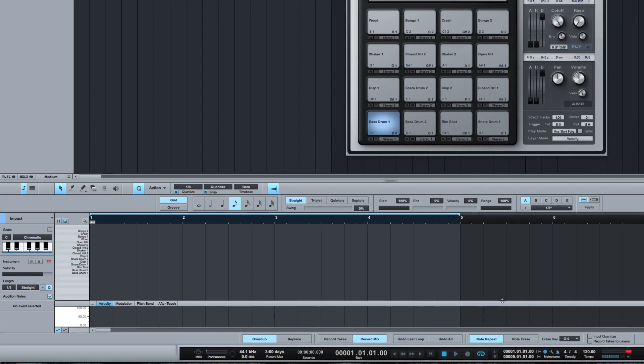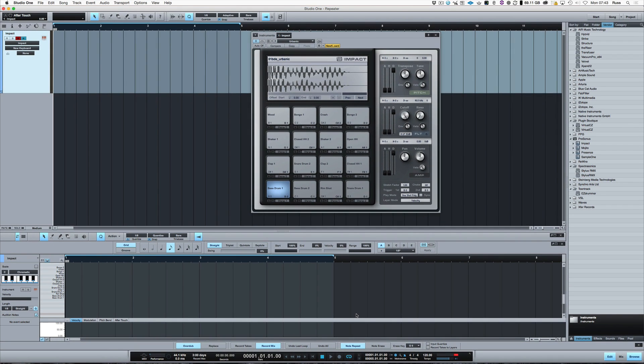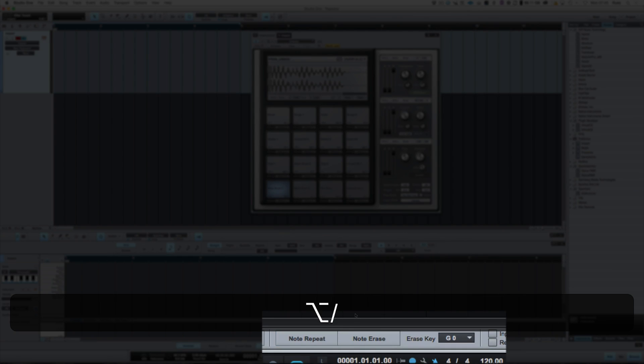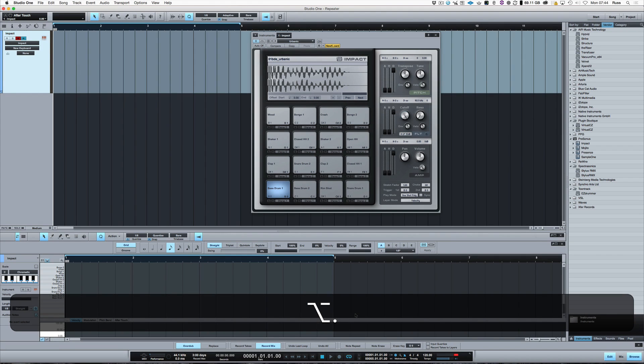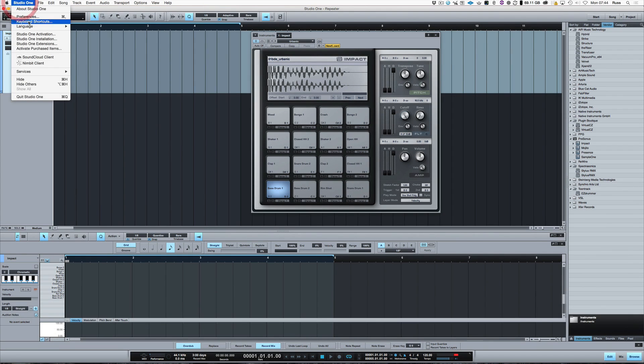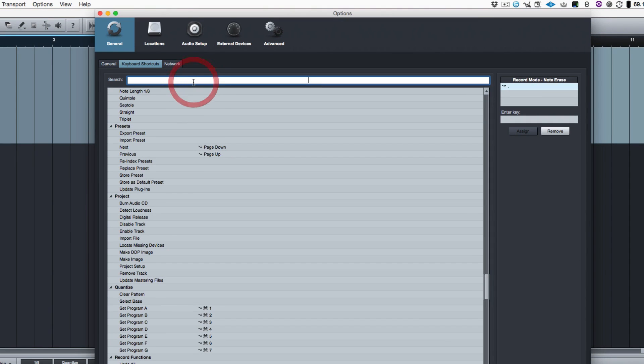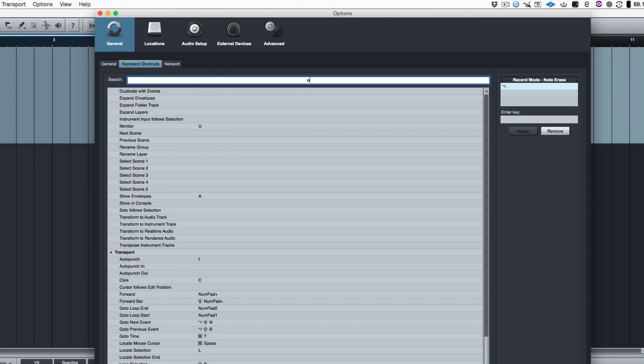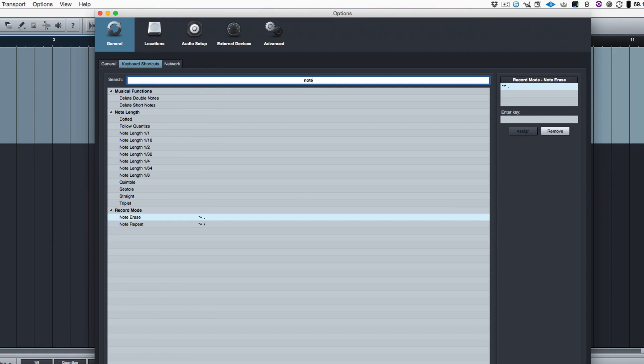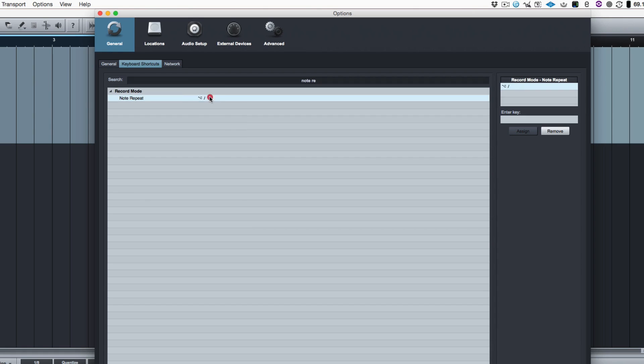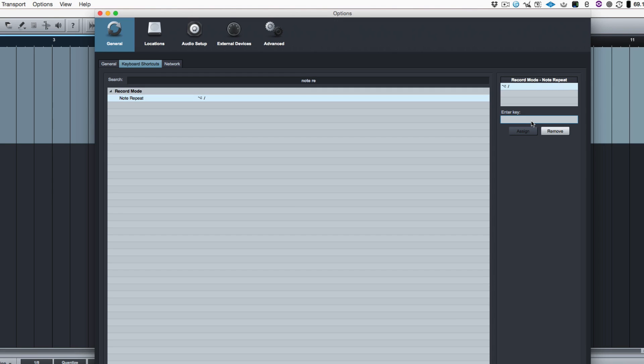Note Repeat and Note Erase. Now I have mapped down here two shortcuts. The way you do that is you come into the keyboard shortcuts, and you find it, and you put Note Repeat. Very handy that they've got this. And it will find it. And you simply click in this box here. You type the shortcut you want, which at the moment is that.